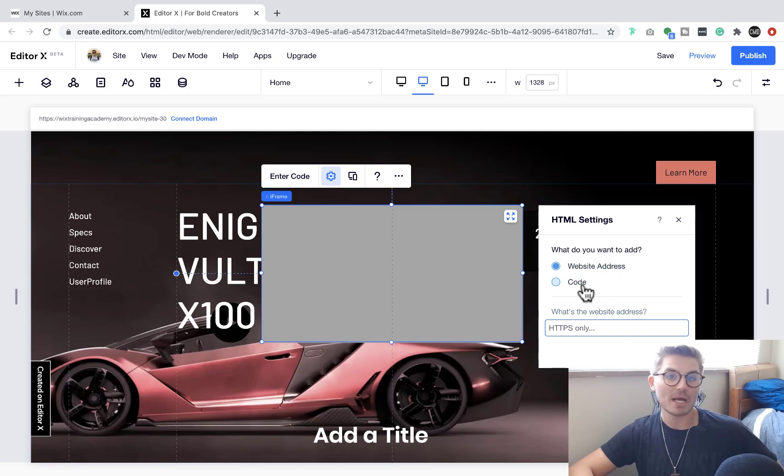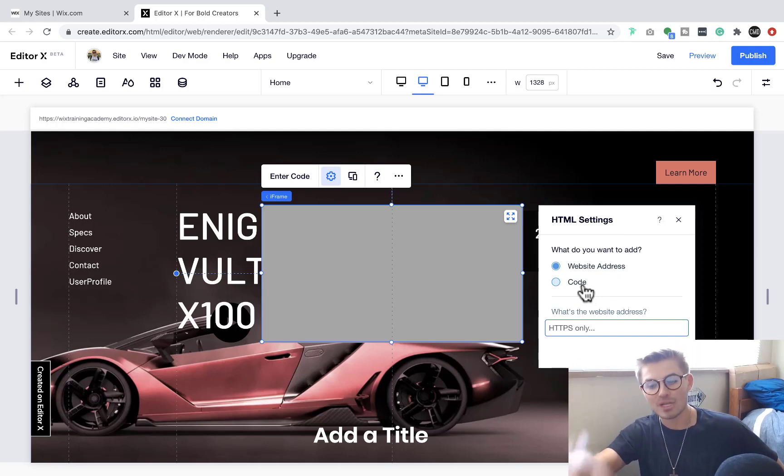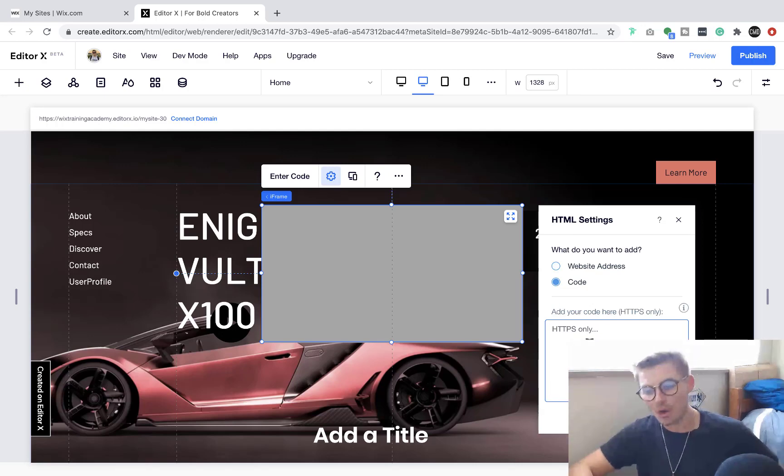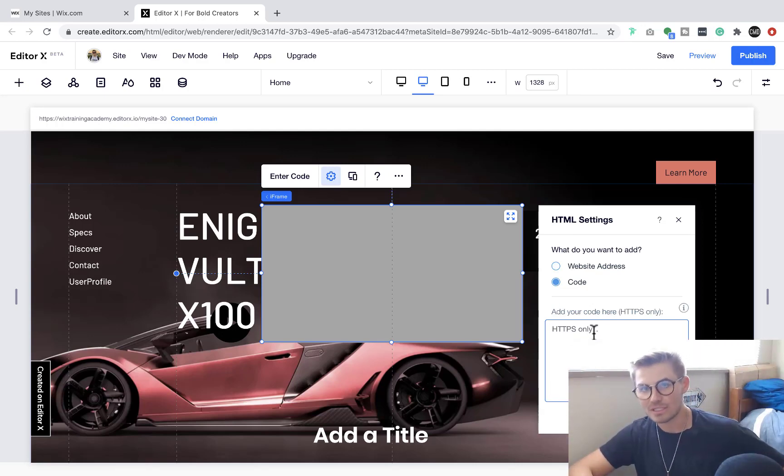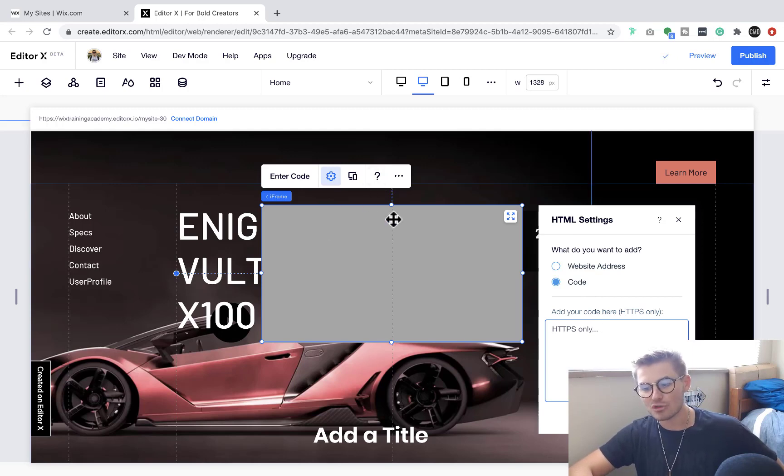So it depends what you're trying to do. Obviously if you're going to throw a website in here, it'll actually go ahead and take that website and put it in here. And if you're going to put code in here, you would literally take code and put it in here, and you would press Apply.